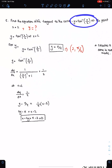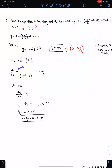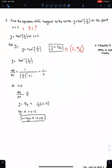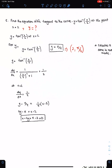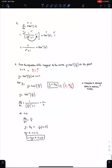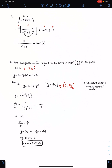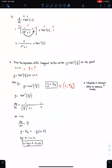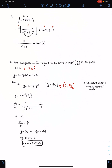Differentiate tan inverse carefully: write 1 upon the square of this angle, then plus 1 from the formula, and multiply this whole fraction with the differential of this angle, which is half. Now substitute 2 here because we need the gradient at this point. That's the gradient, and this is the way to find the equation of the tangent. Calculus is always done in radian mode.